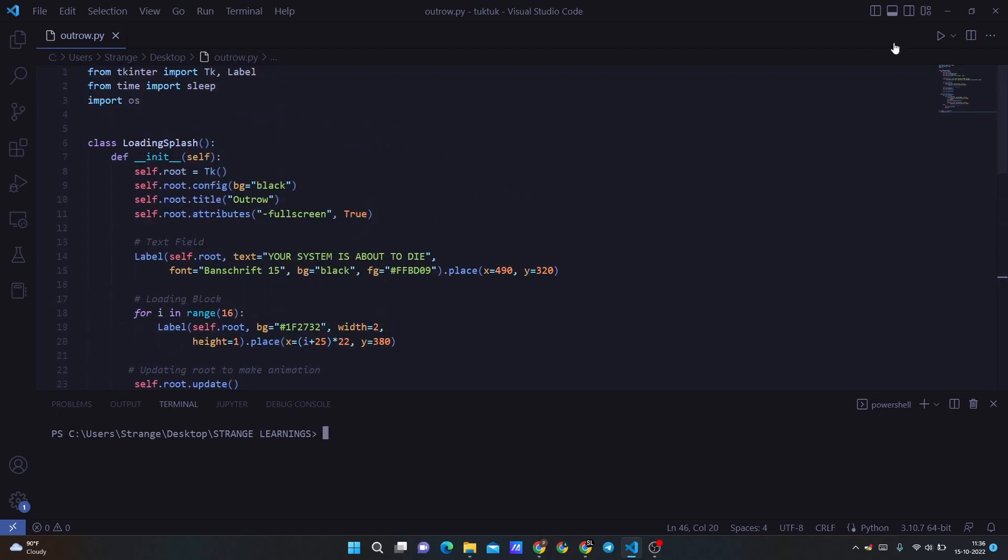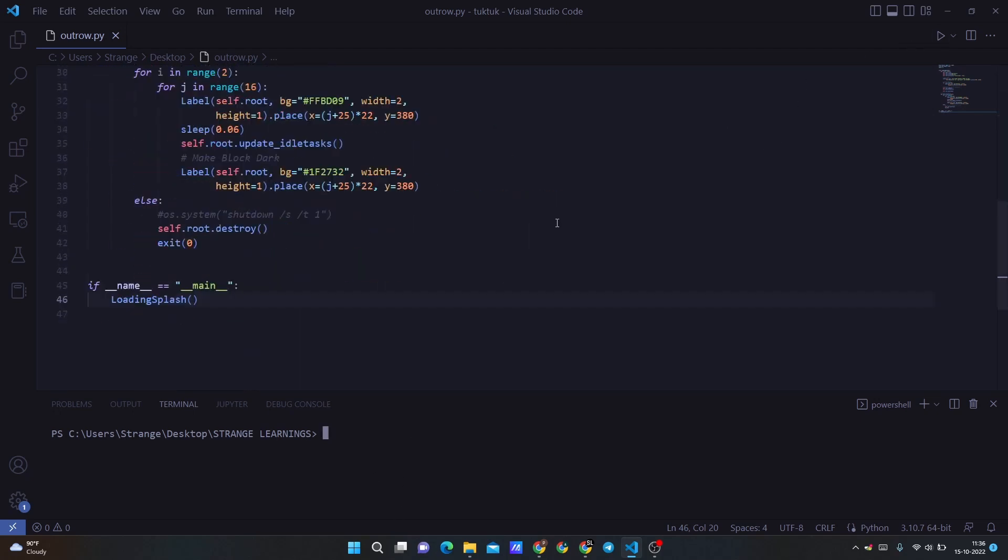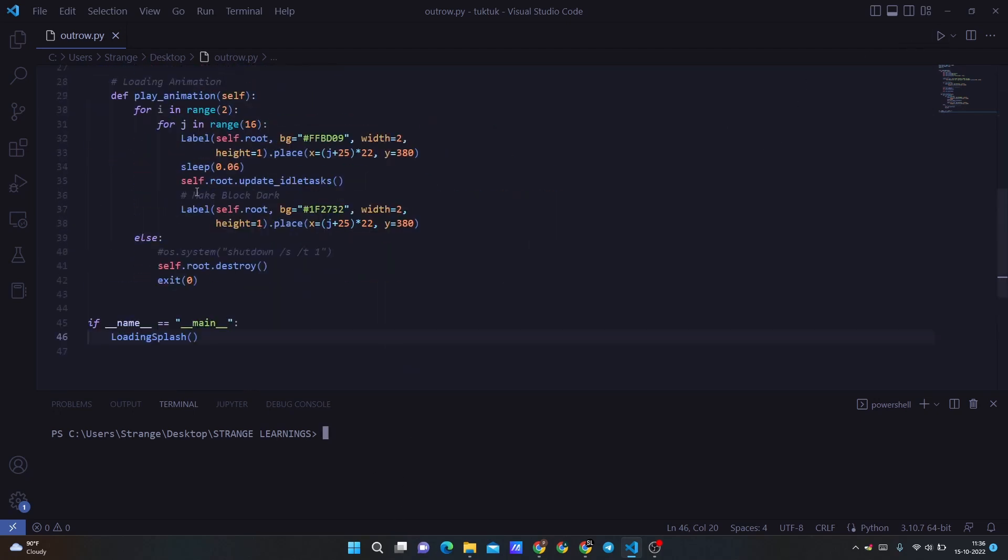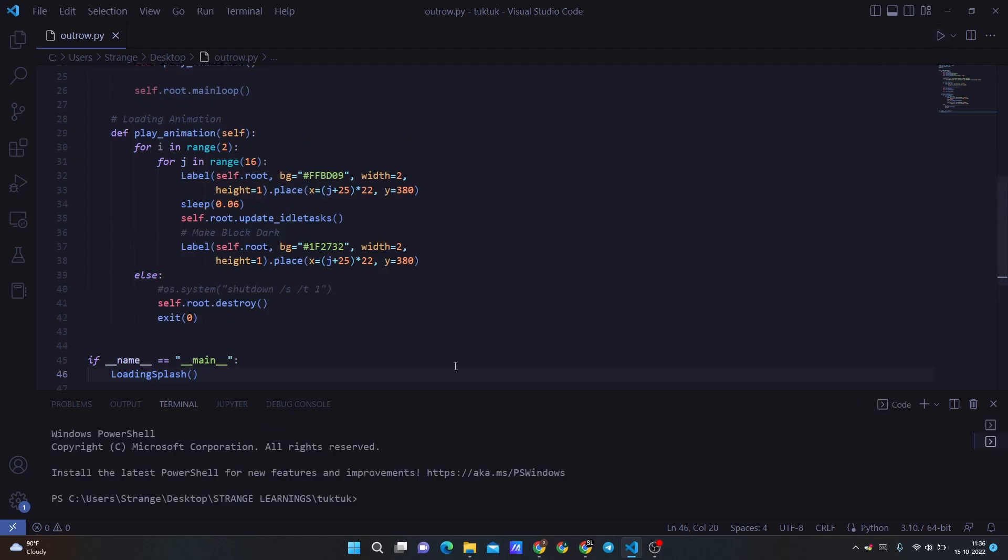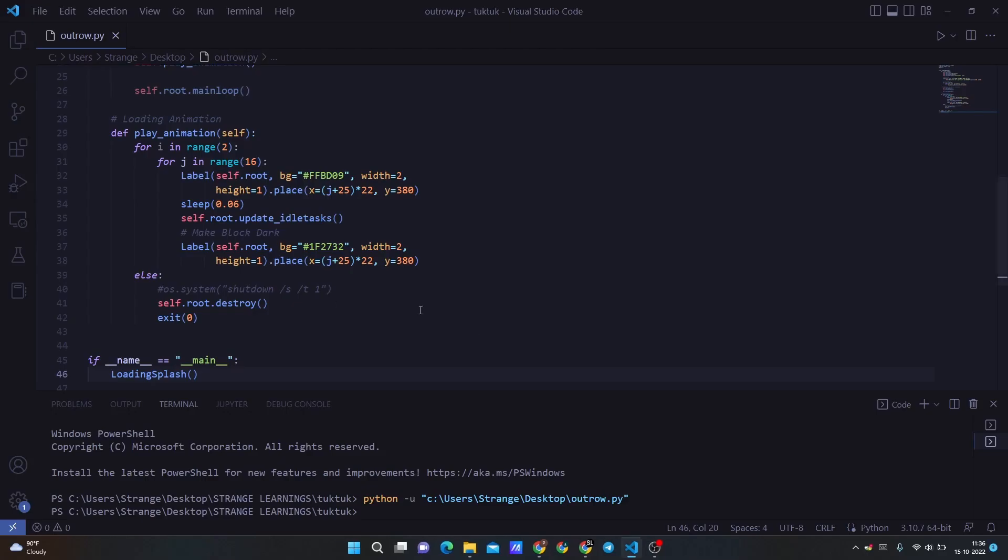So now let's run and see. I don't want to shut down the system, so I have commented it and I will run it. And this animation, you see the movement of yellow box. And after two times, it's being stopped because it goes out of range. And then it destroys the self root window and then exits.